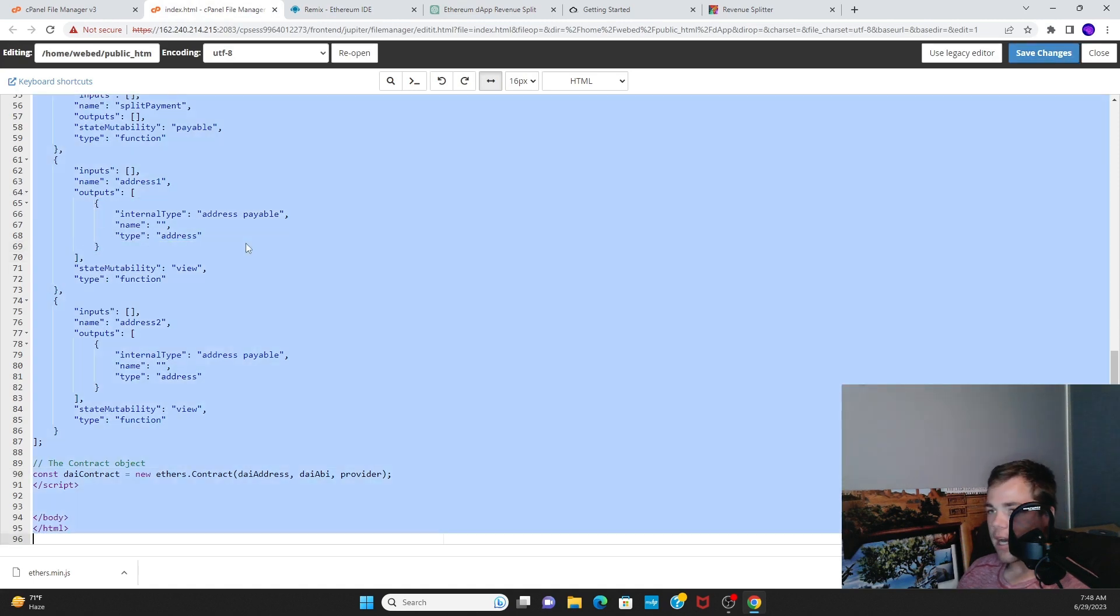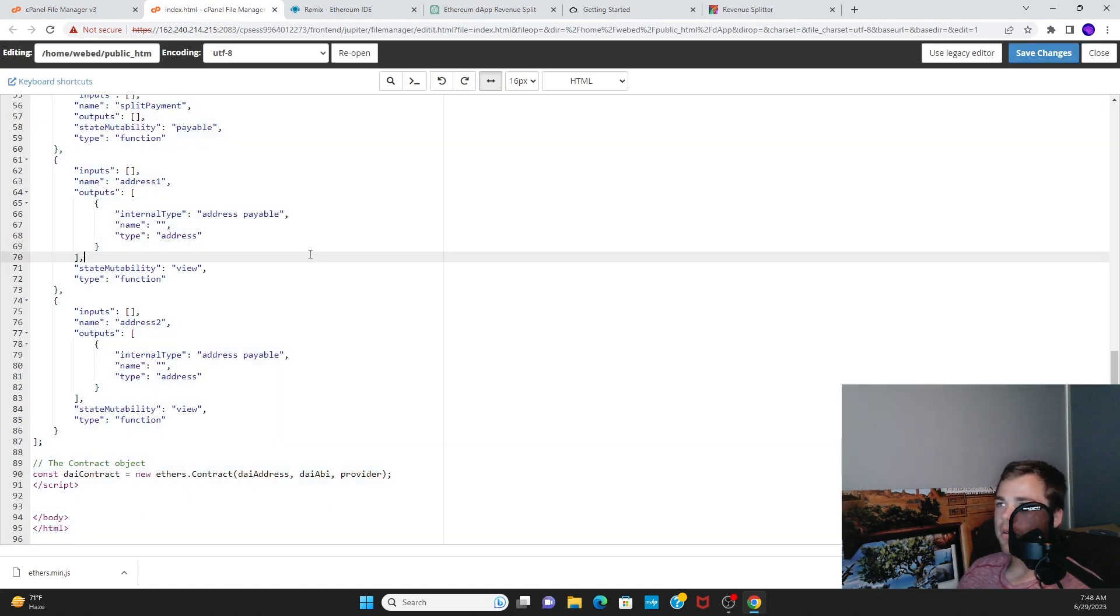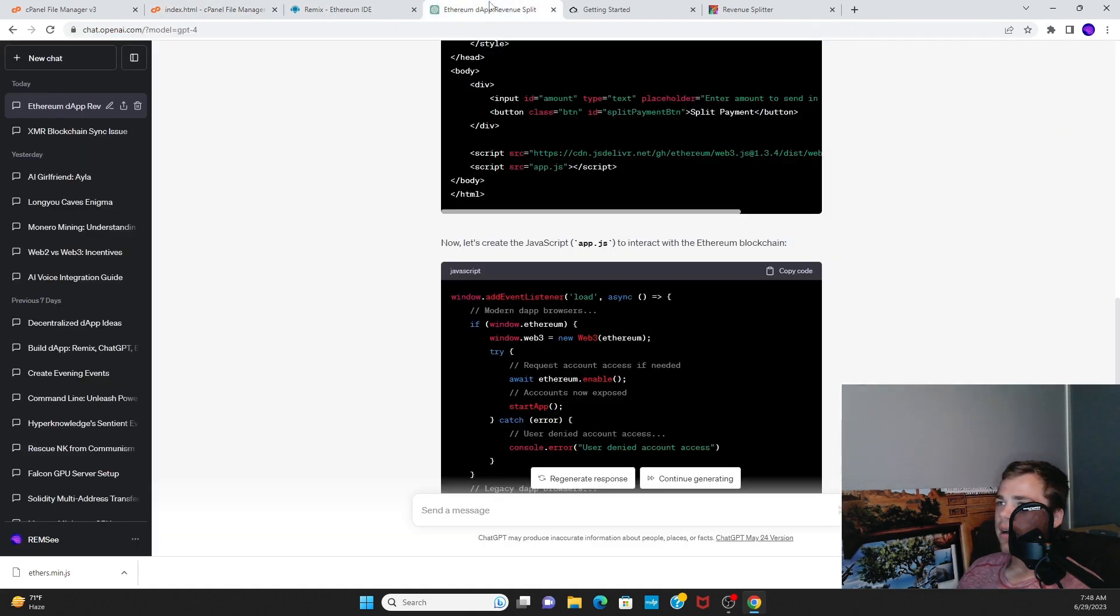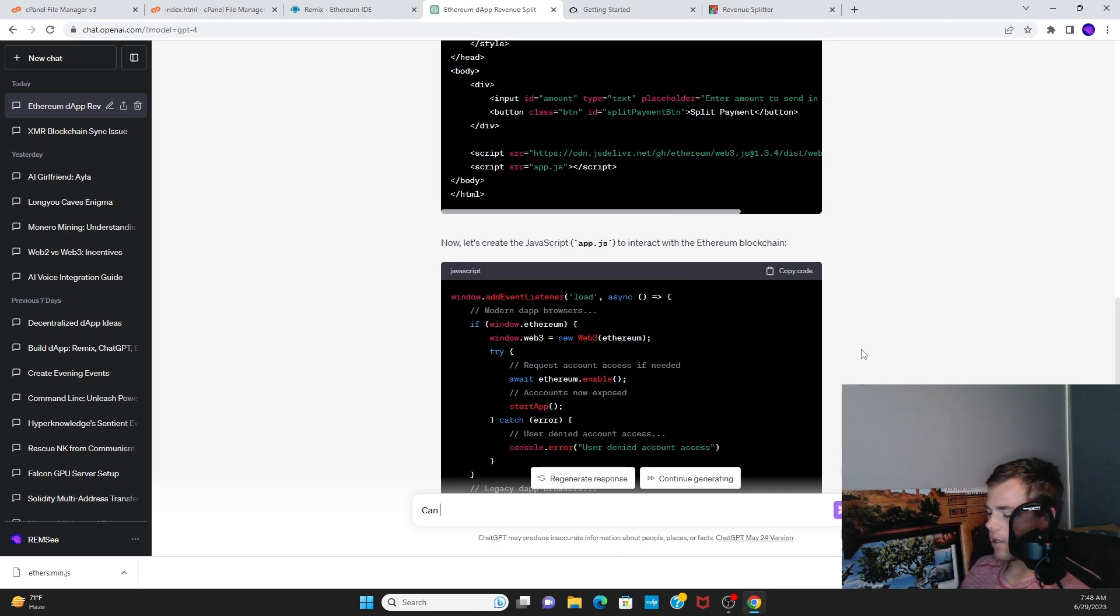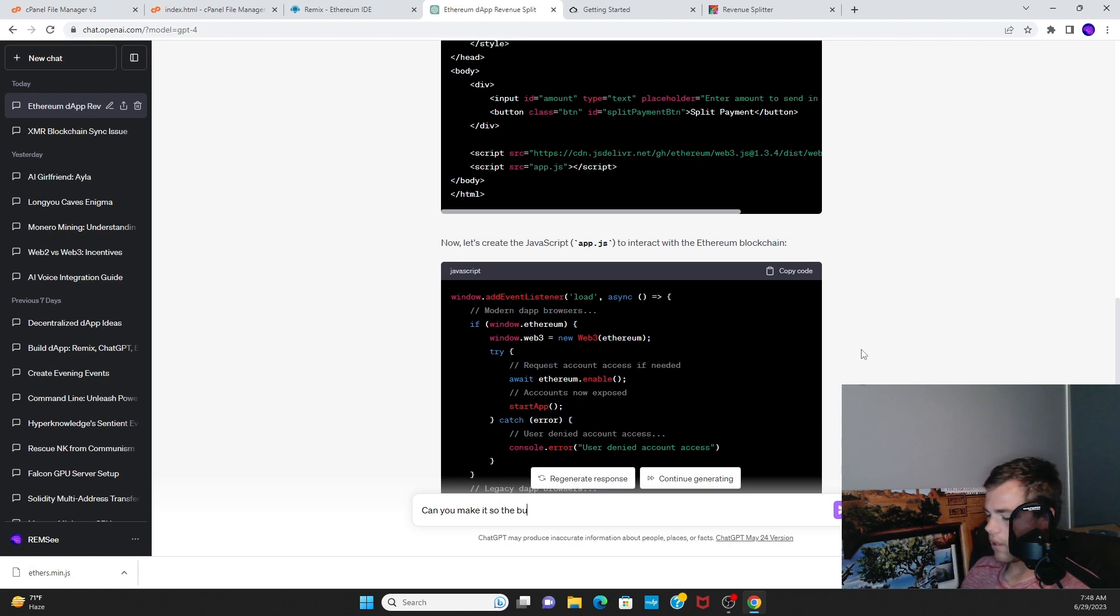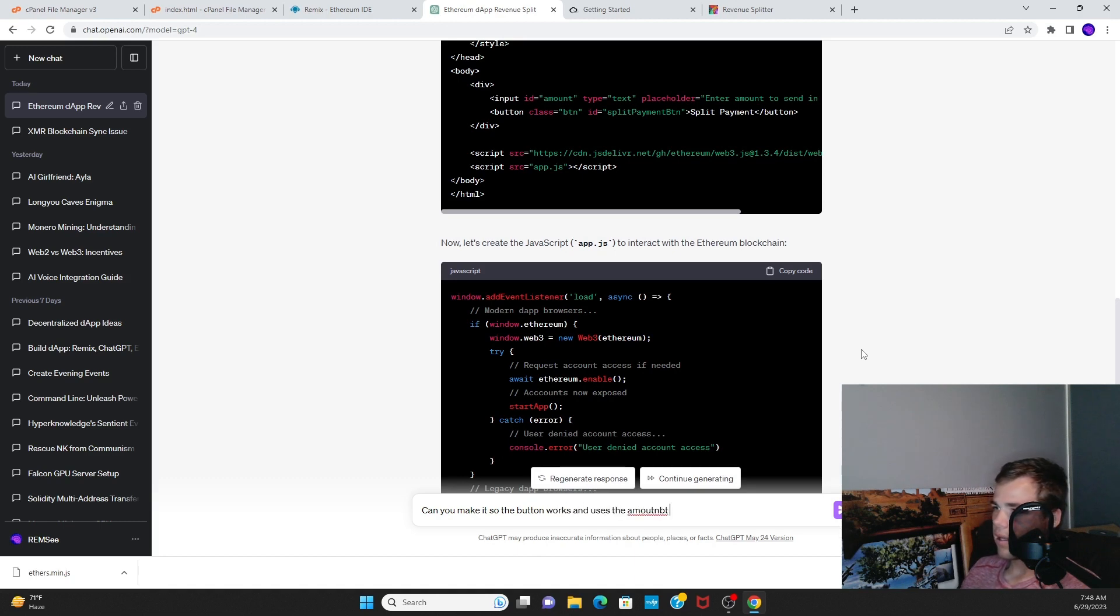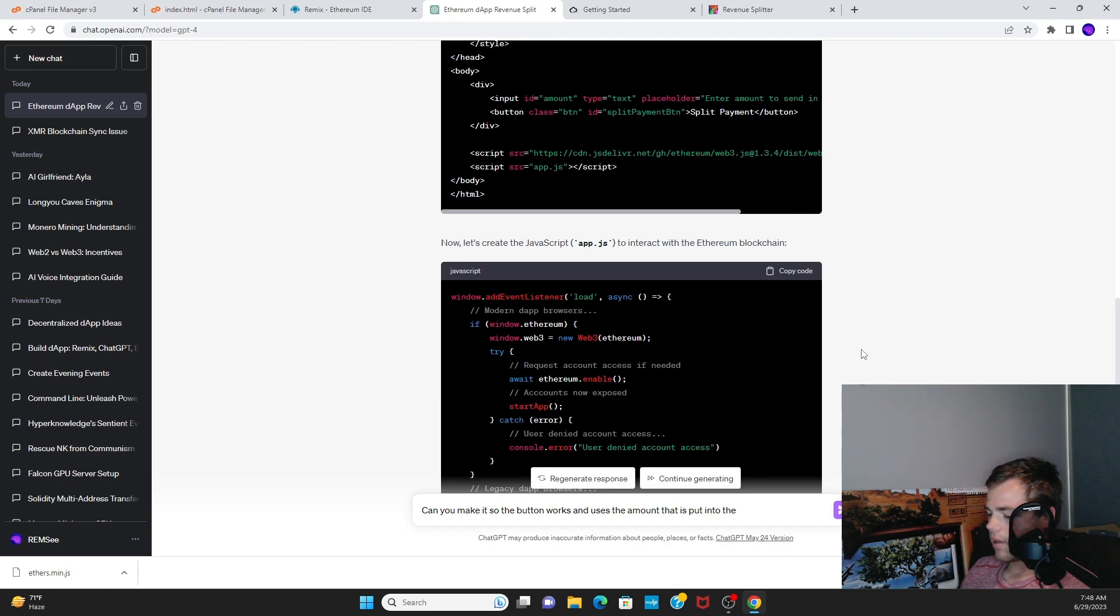I'm going to copy the entire codebase and all I want to say is, okay Chat, can you make it so the button works and uses the amount that is put into the box?